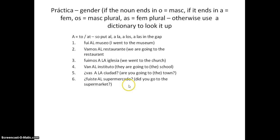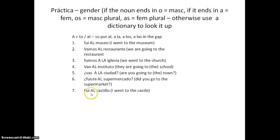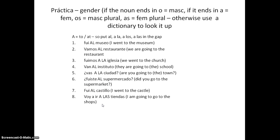Did you go to the supermarket? O on the end — masculine — fuiste AL supermercado. O again on the end: I went to the castle — fui AL castillo. I'm going to go to the shops: TIENDAS ends in AS, so it's feminine plural — ALAS — voy a ir a las tiendas.